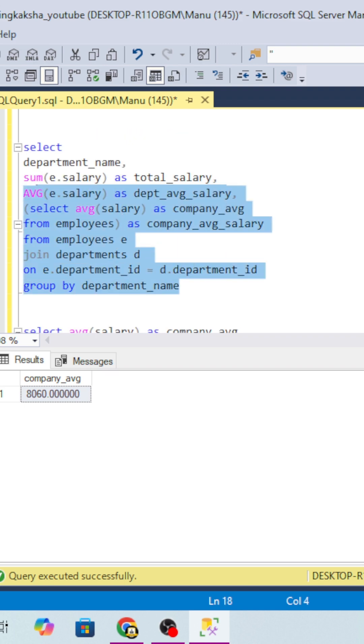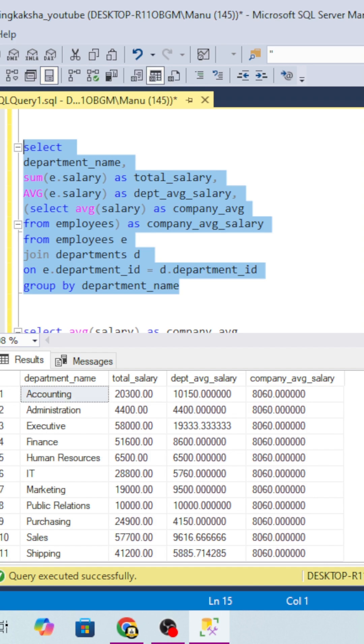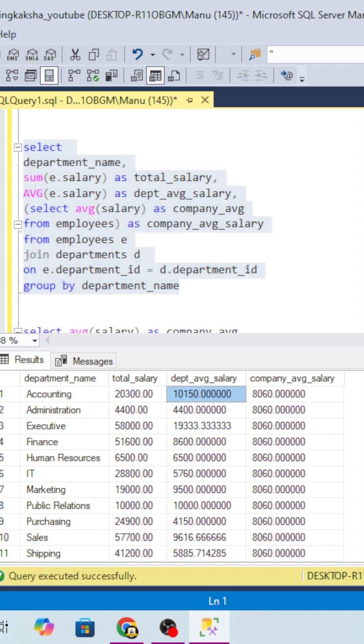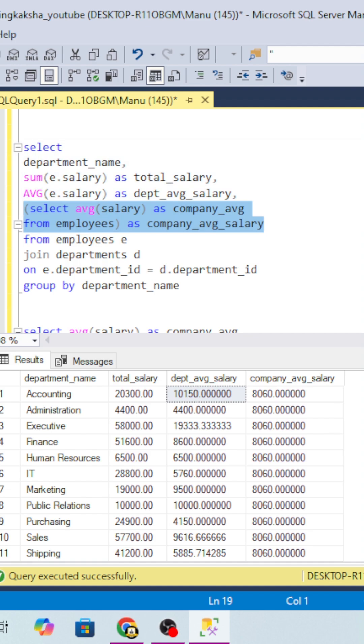If you do like this, we can see we have got the company average salary as well as department salary. Department total salary is this, department average salary is this, and company average salary is this. Another method: we can keep this into a temp table, and from there we then again have to do the same thing.